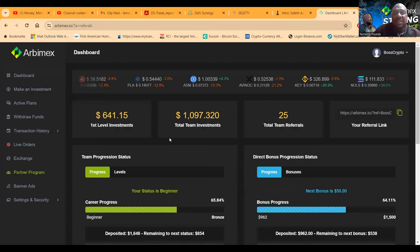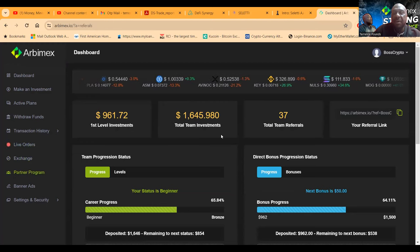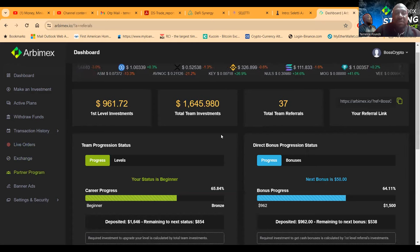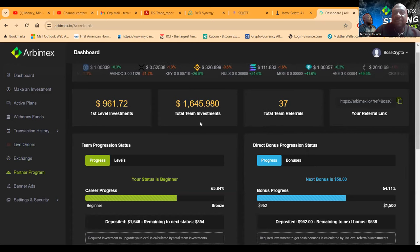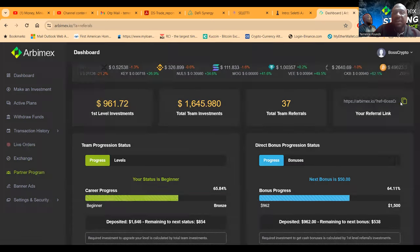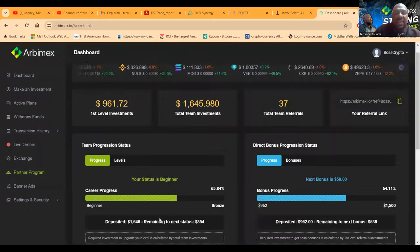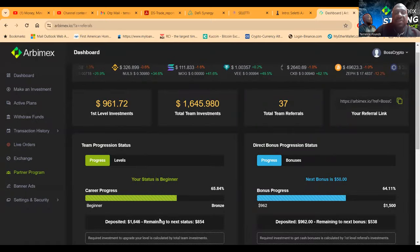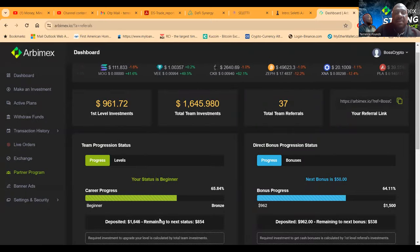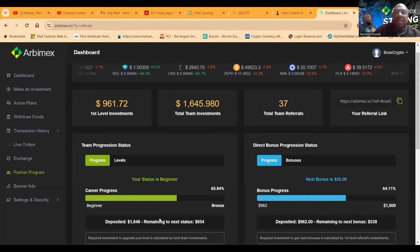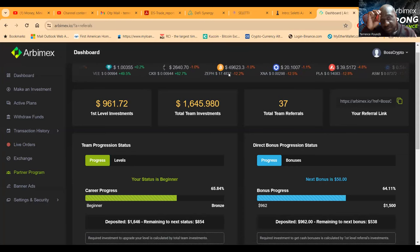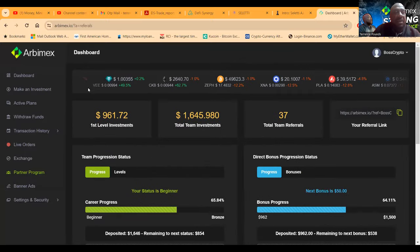Once again, they have the partner program. So got $1,645 on my first level, $961 on all levels. Thank you so much for using my link. I'll go ahead and drop it in the Telegram, excuse me, in the zoom chat and the description of the video. So thank you for everybody that's joined and used my link.